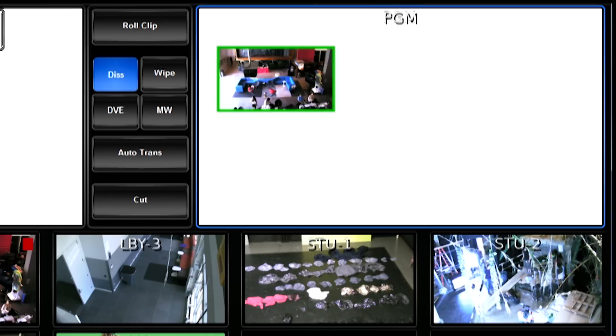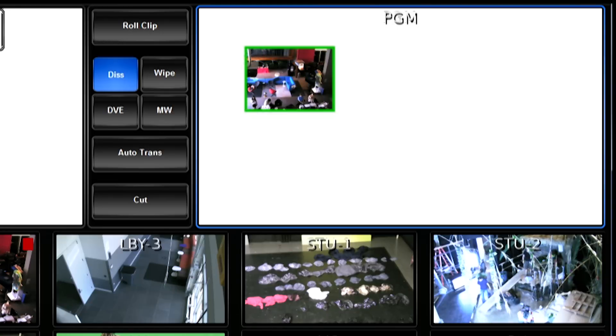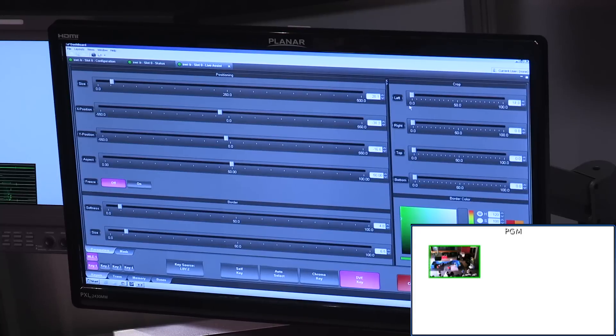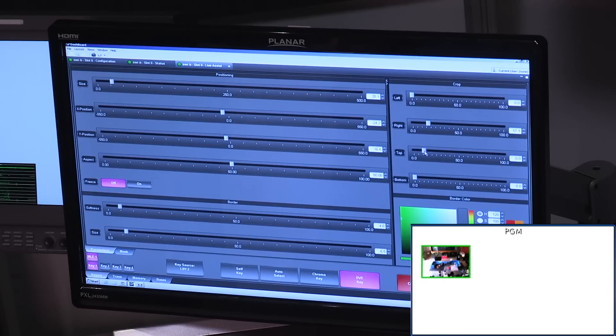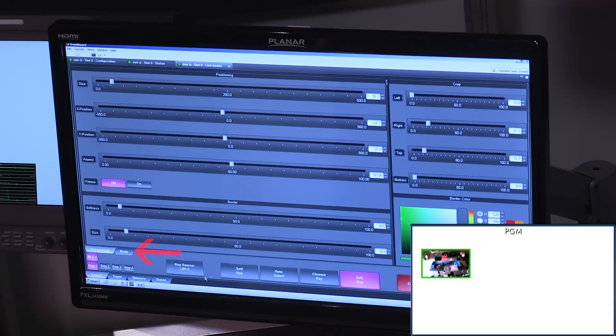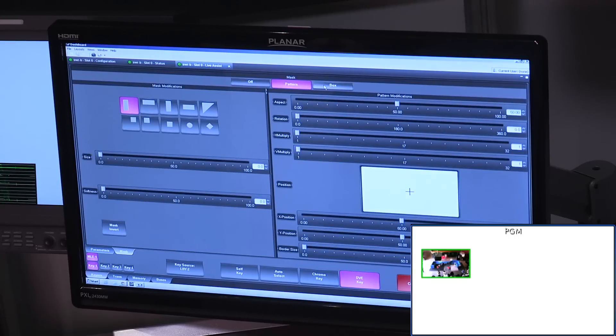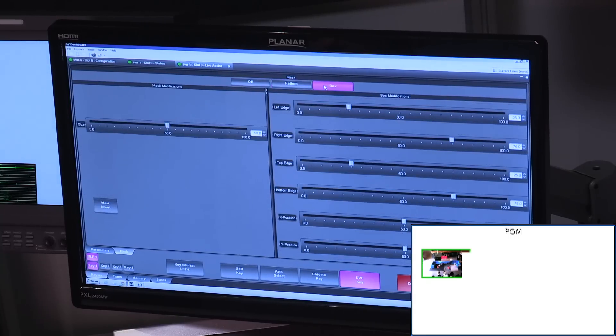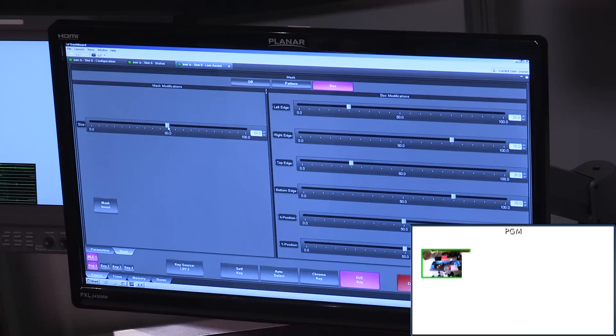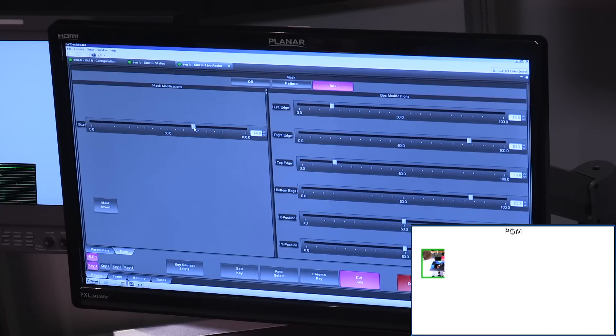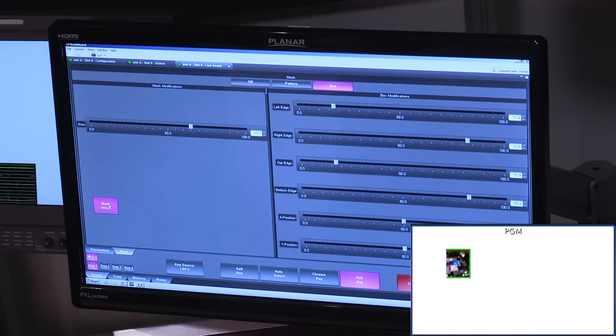You can also crop your DVE, any of the four sides that you'd like to crop, as well as you can apply masks. So, you can come into the mask, you can apply a pattern mask or a box mask, and you can apply where you want the mask to be, and in most cases, you would invert it.